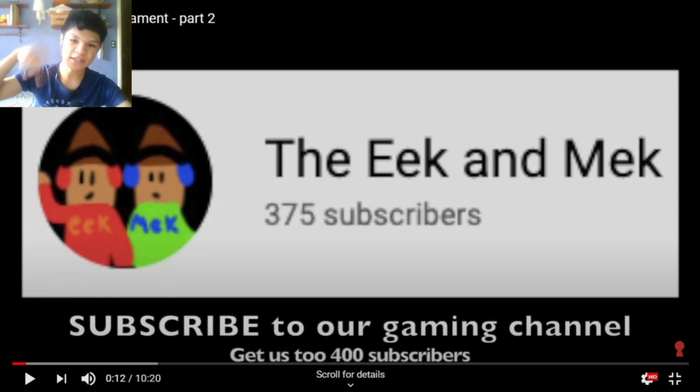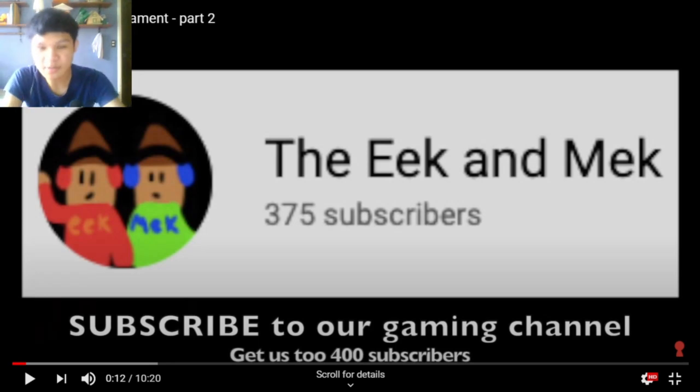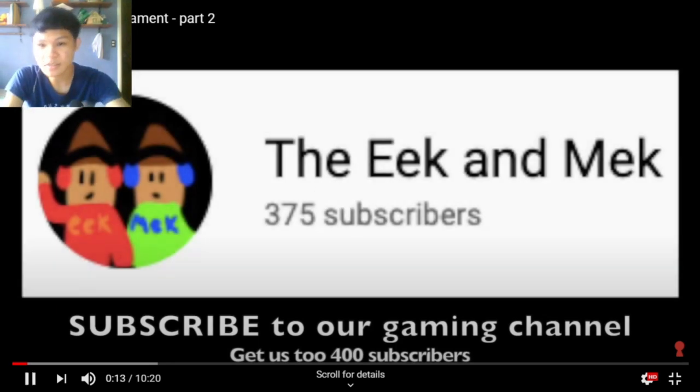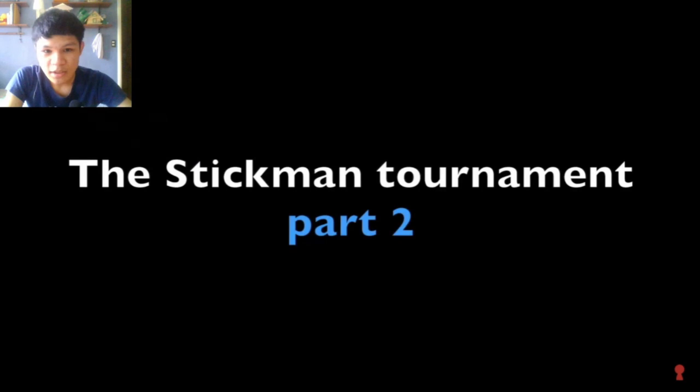Yes sir, link in the description. Subscribe to their gaming channels, please show them some love and support.